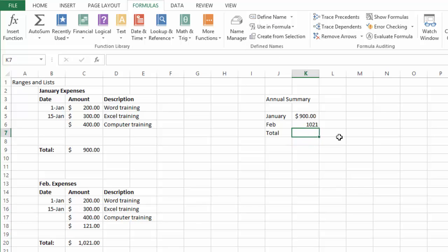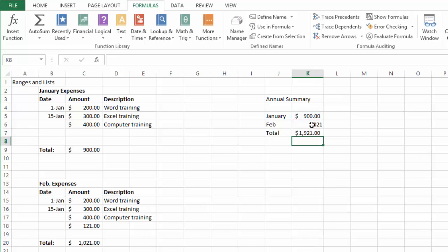The total, of course I could calculate now this plus that since it's only two numbers. You could use a plus or you could use a SUM function as well.